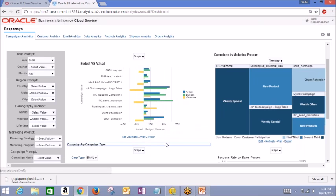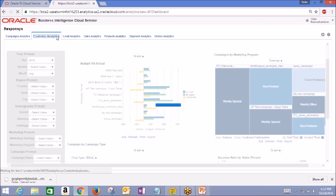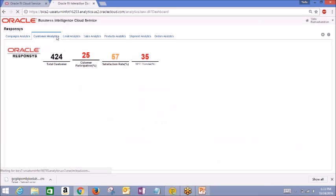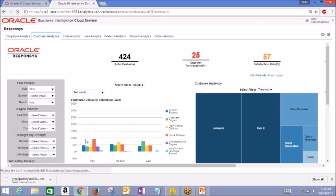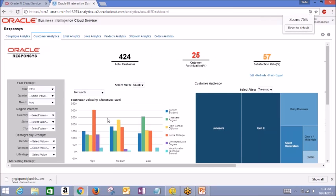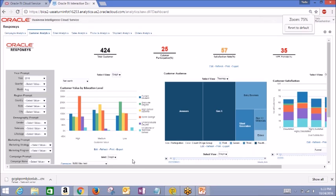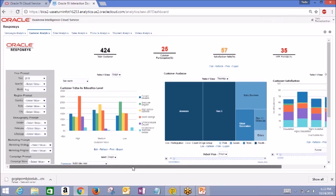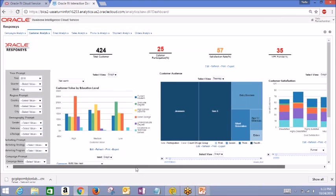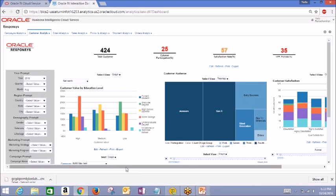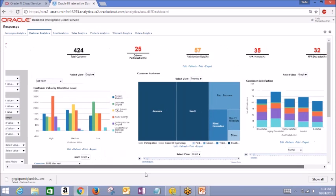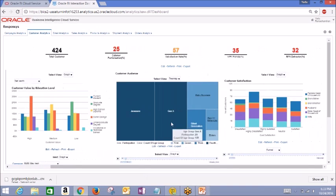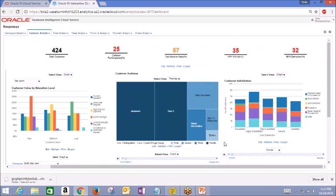Next tab is Customer Analytics. Here we have a similar layout displaying the key performance indicators for customer information up top. Reports include customer value by their level of education, where the value is recognized by either net worth or revenue. You can see groupings of your customer audience demographics by age, race, generation, etc., and also customer satisfaction and participation.